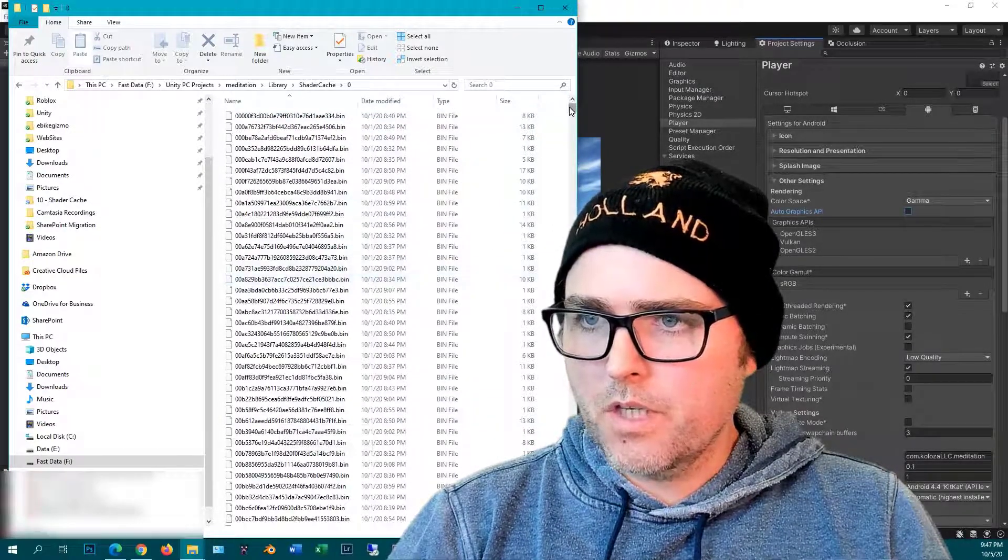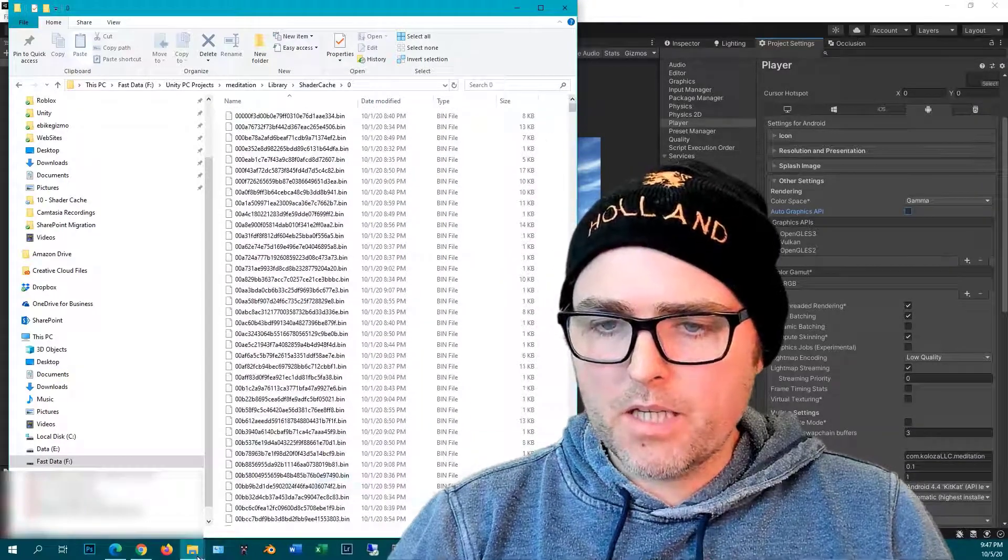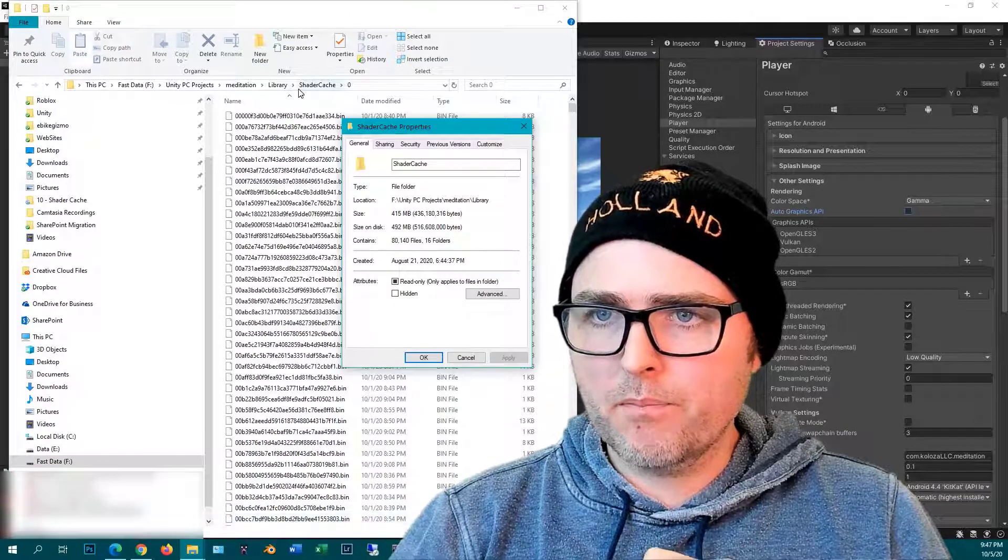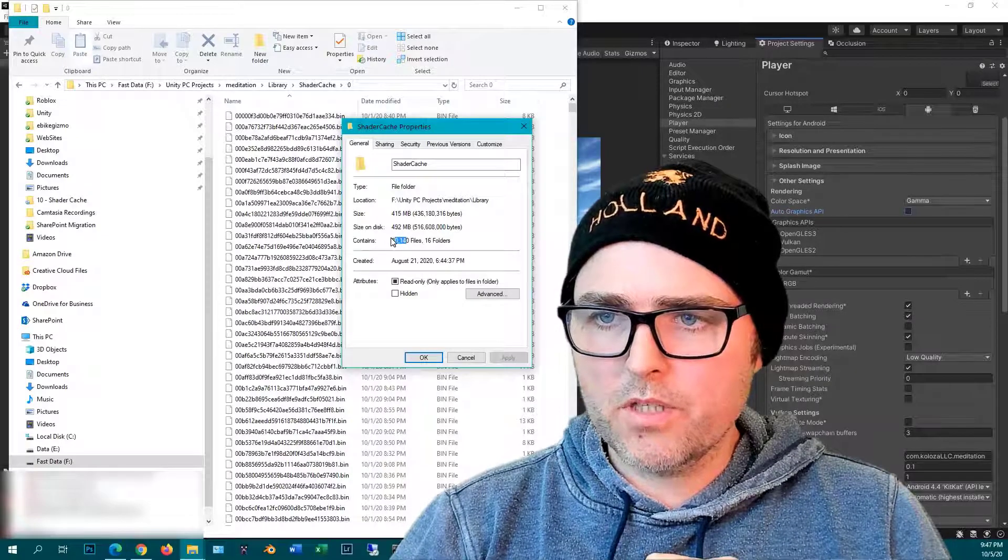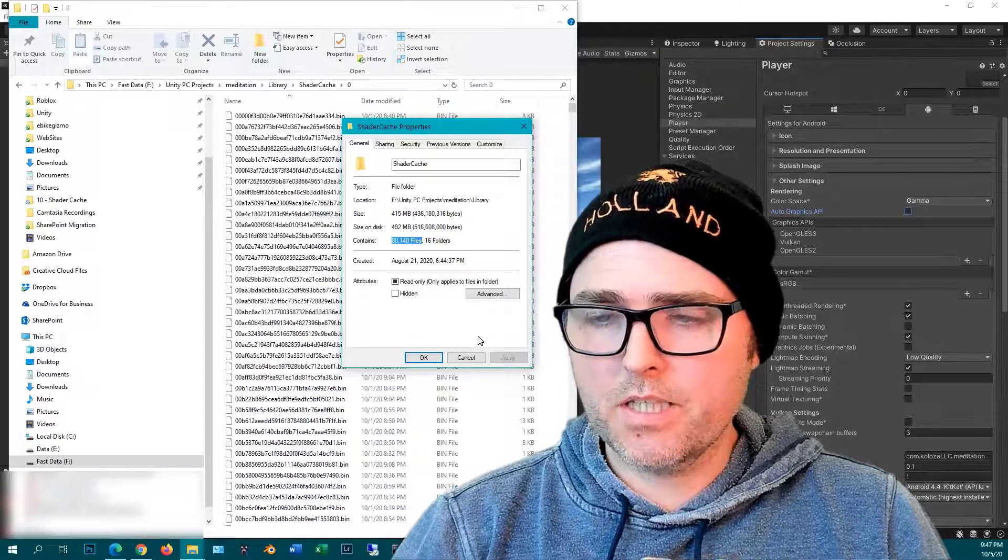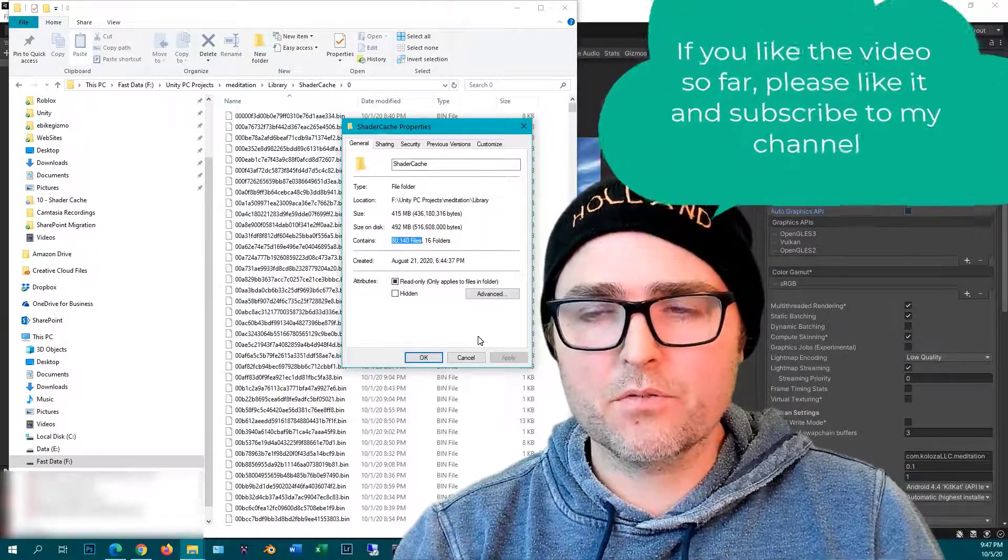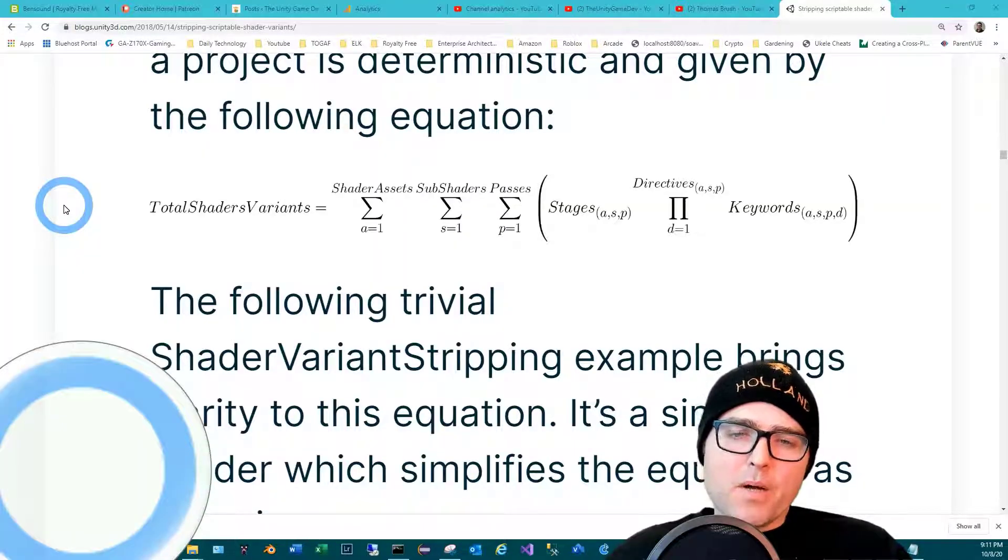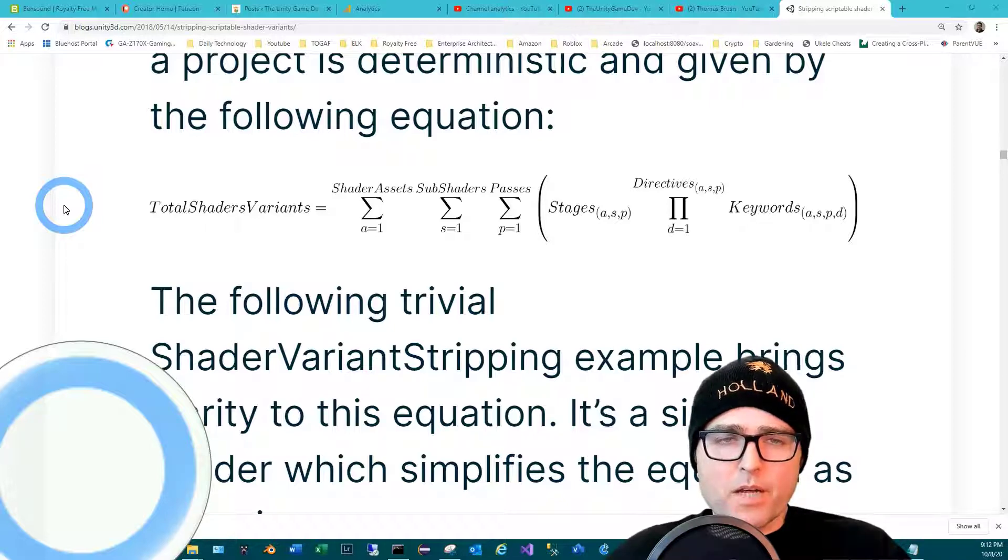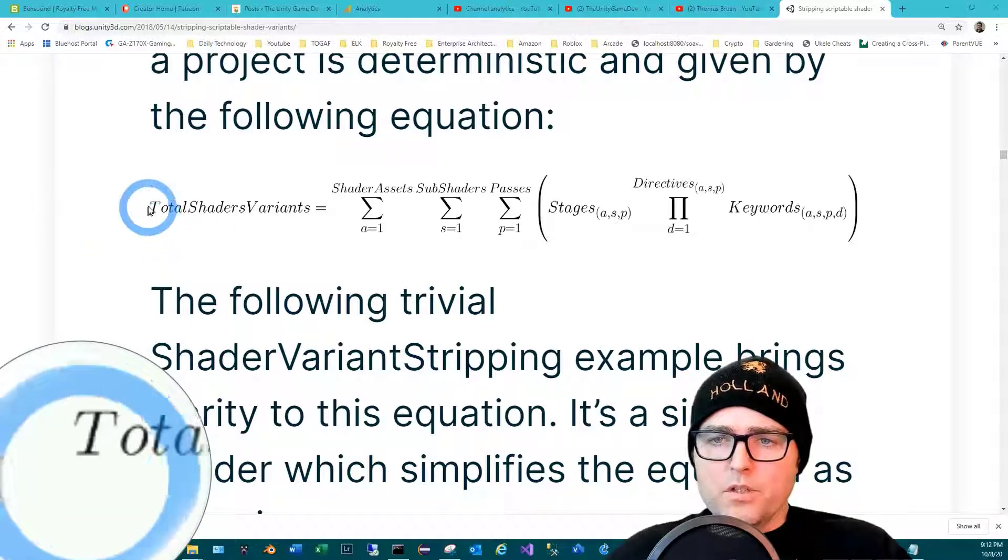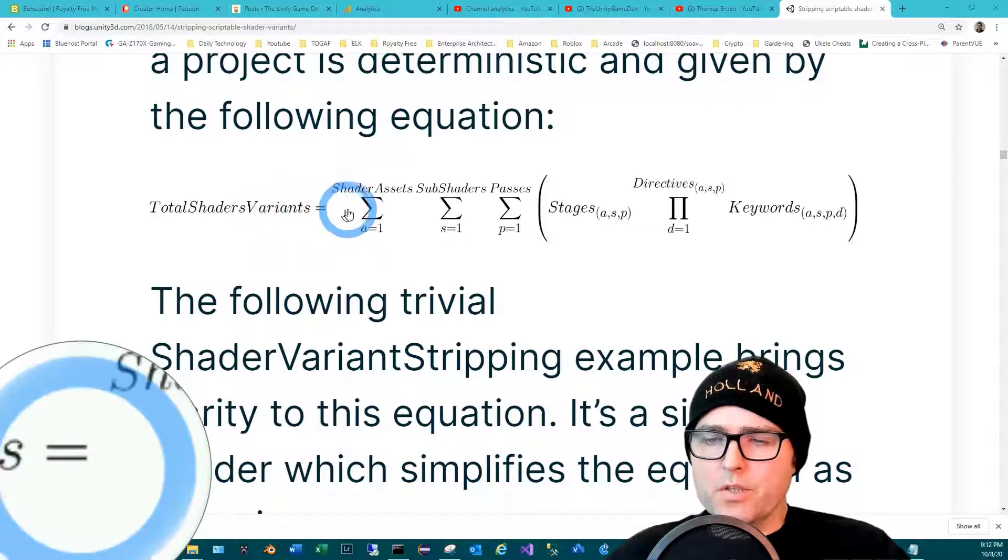There are literally tens of thousands of them. I went ahead and did a count on the shader cache folder that I have right now - I have 80,140 files in there. That's crazy! Actually I've gotten it as high as 180,000 files one time. The number of shader variants compiled directly correlates to your build time.